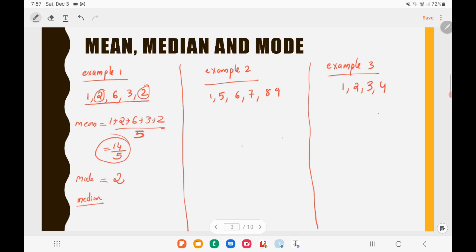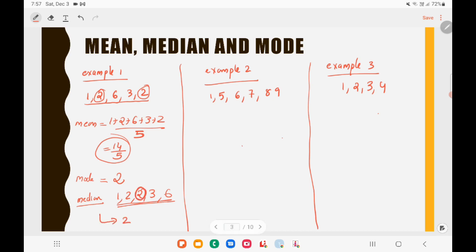To find the median, arrange the data in ascending order: 1, 2, 2, 3, 6. There are five observations, so the center-most value is the third one. The median is 2.